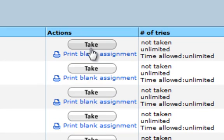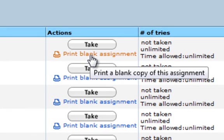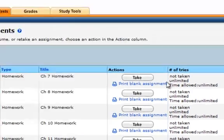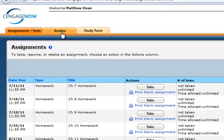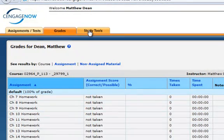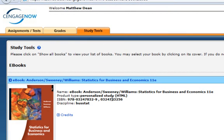The Take button, if you click that, will pop up a new window to start. The nice thing about this is the Print Blank Assignment, so that you can do it offline if you prefer. For Grades, once you take the assignment, you can see your grades here. Study Tools are just the e-book links that you can look at as well.